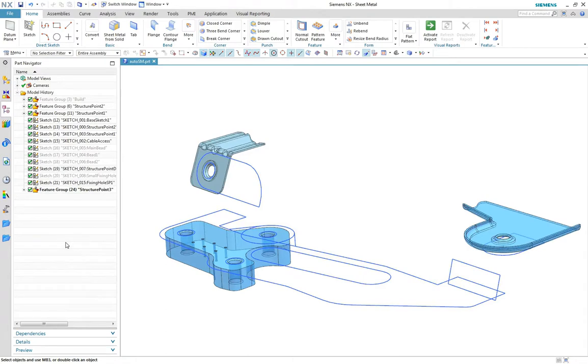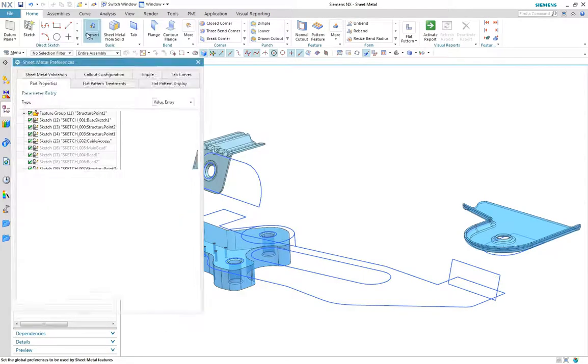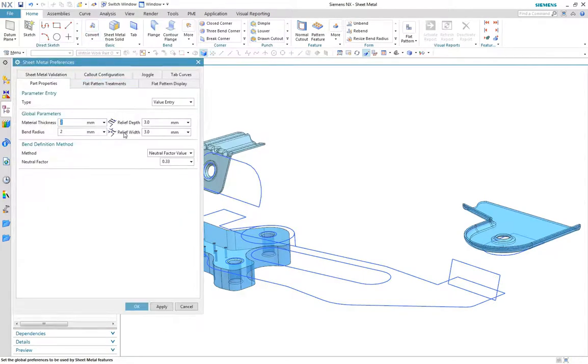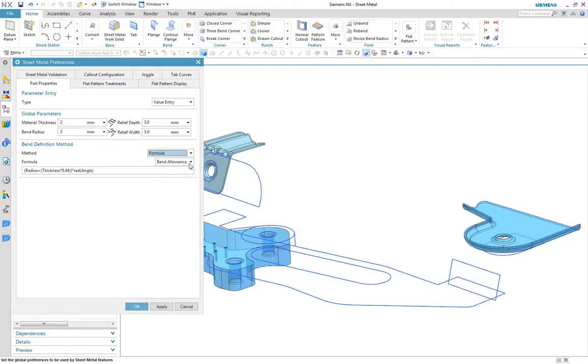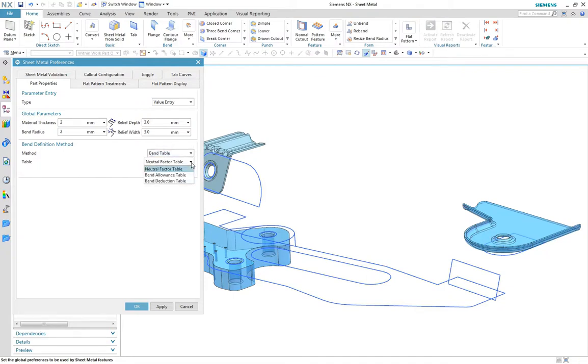The part properties tab in sheet metal preferences now provides a broader set of options to ensure the flat pattern provides the right output for manufacture. With parameter entry, a number of bend definition methods have been added with definition of flat pattern allowances by a neutral factor, constant customizable formula for bend allowance and bend deduction, together with the standard DIN 6935 method.